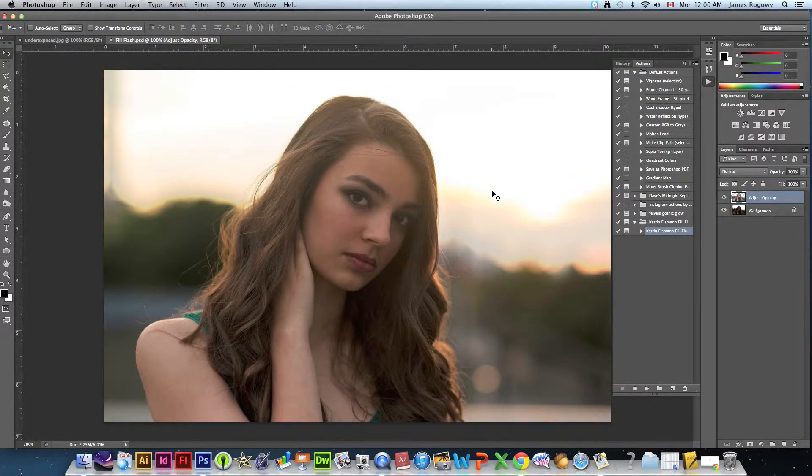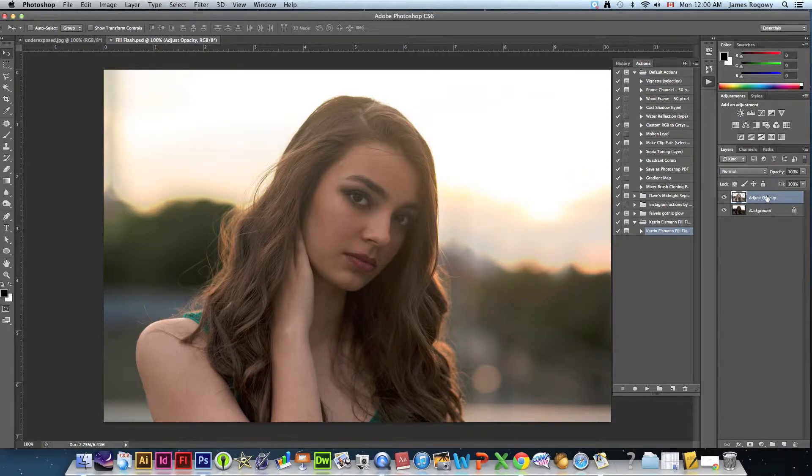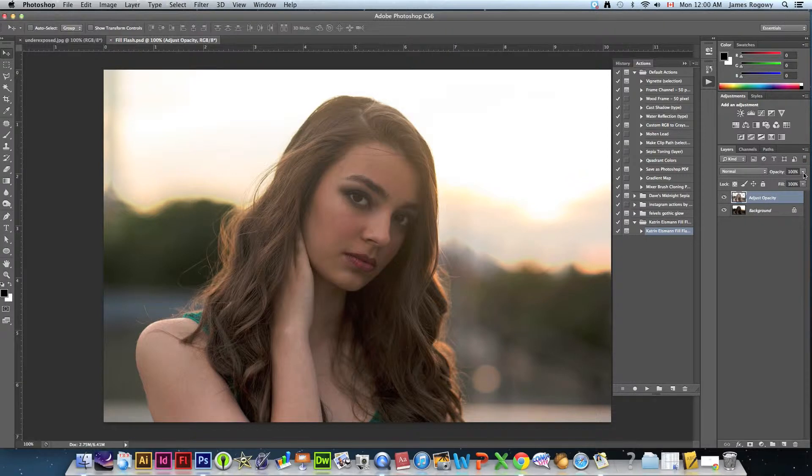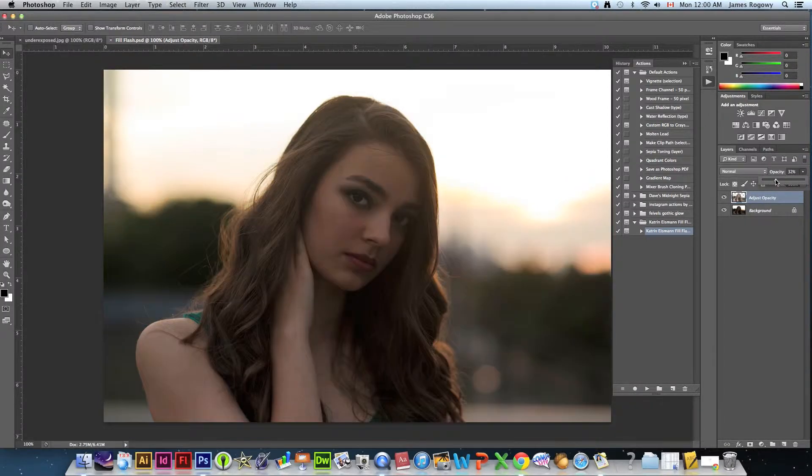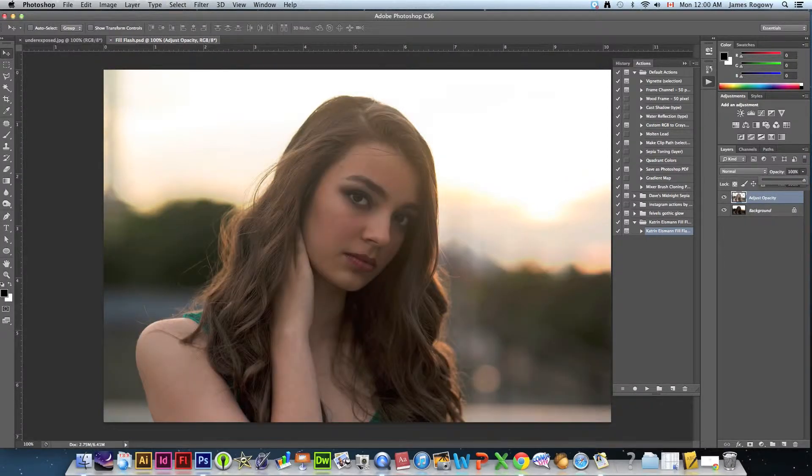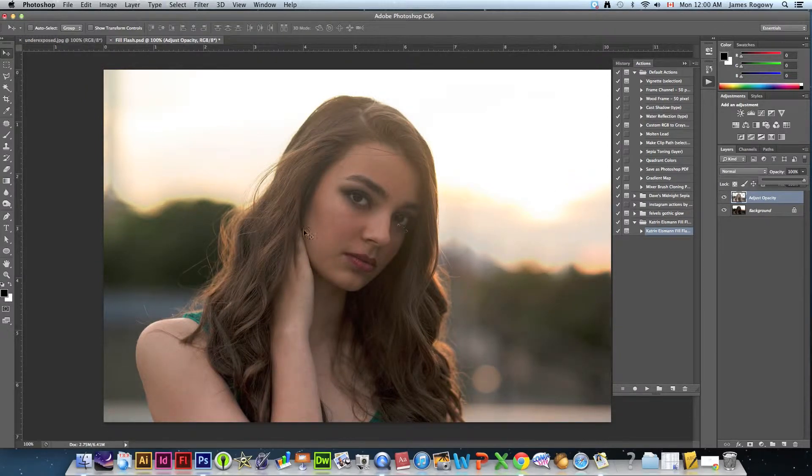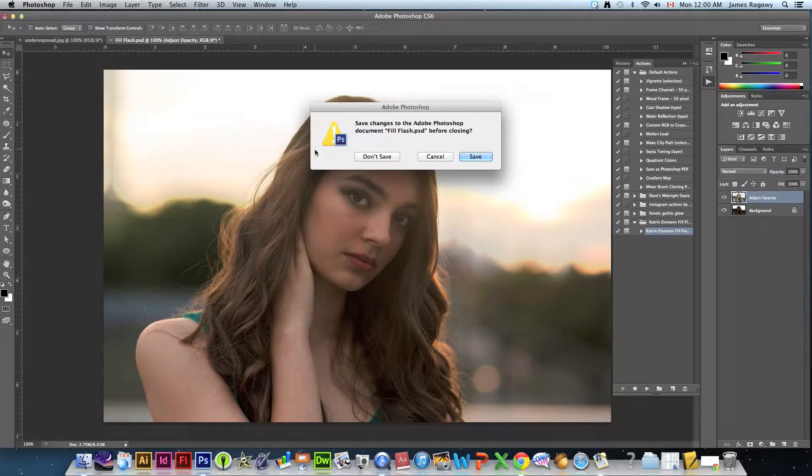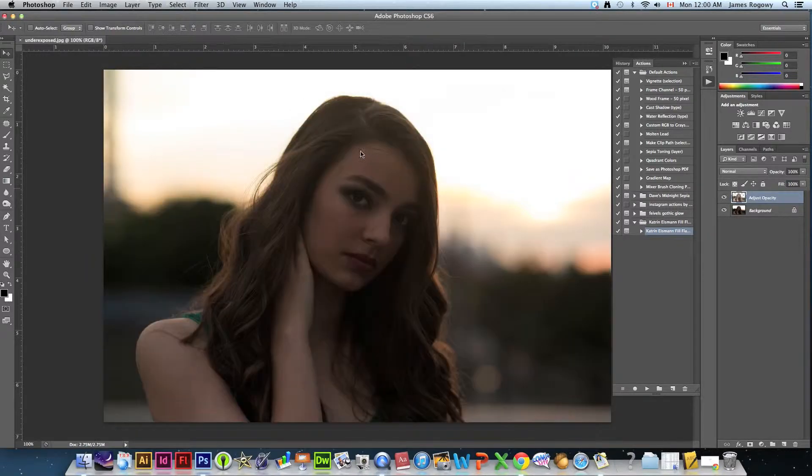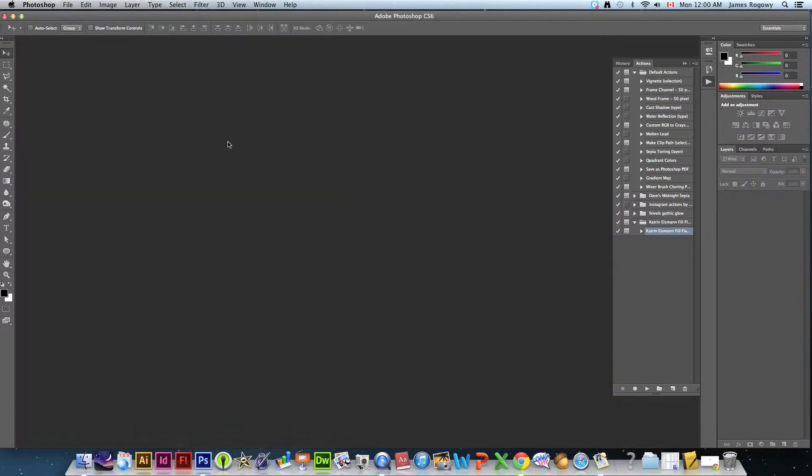And also in this one as with most we have a layer that it created called adjust opacity and we can increase or decrease the amount of the result that we got on that action. We're going to close this off, we already saved it and close under exposed as well.